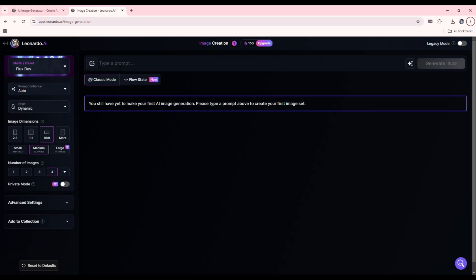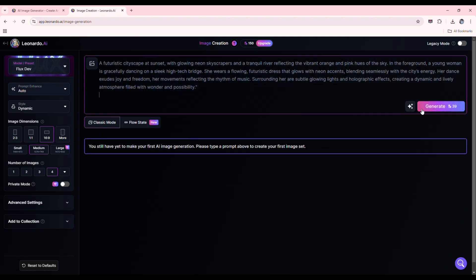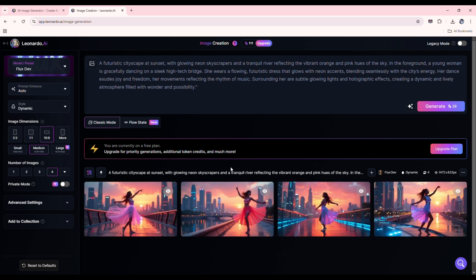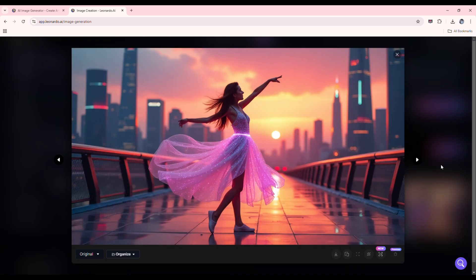Write a prompt that describes the theme of your song. For example, if your song is about summer adventures, you could write this prompt. Enter the prompt and let the AI generate an image. Review the generated images and select the one that best matches your song. Download it in high resolution for the next step.